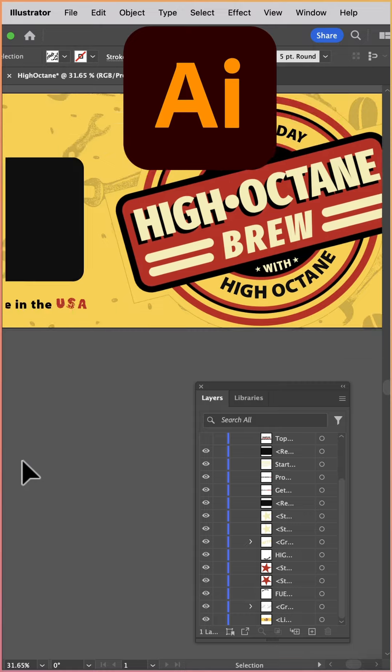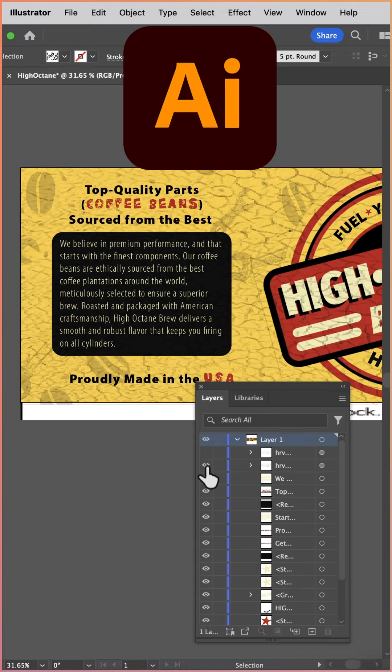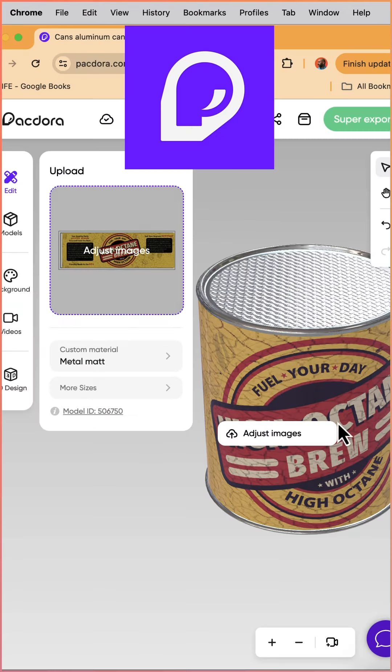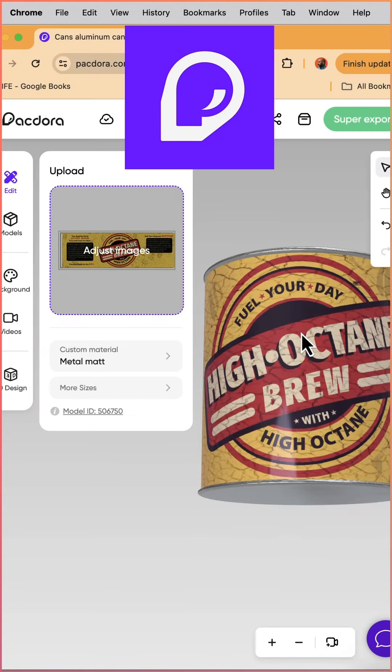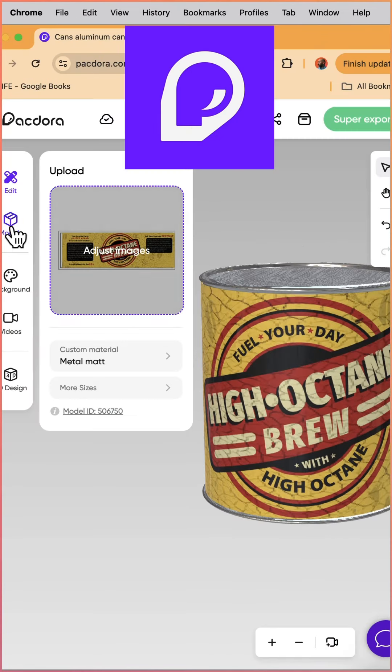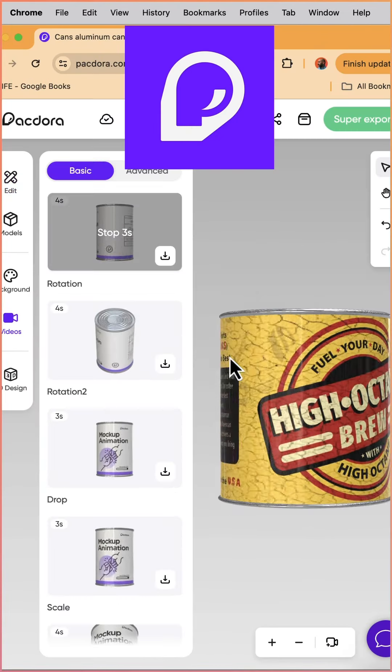To create the full package layout, Pacdor allowed me to drop in my Illustrator file and quickly have a 3D render.